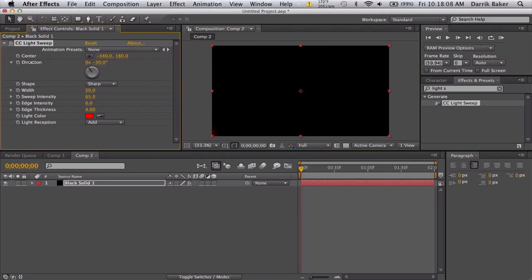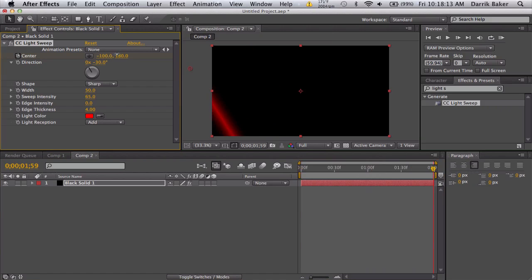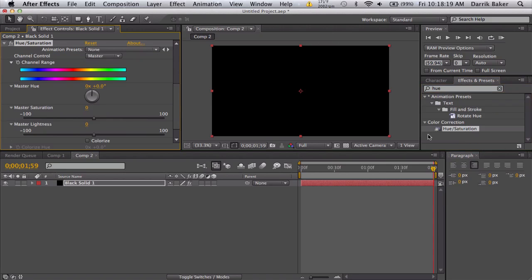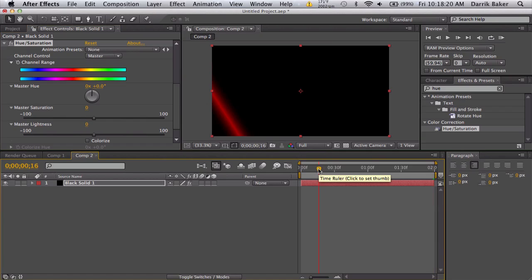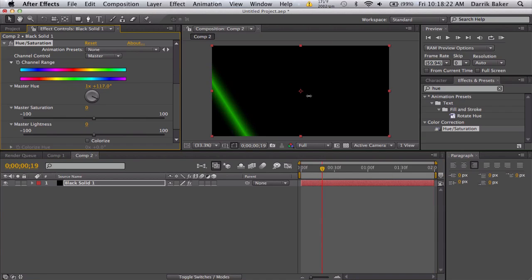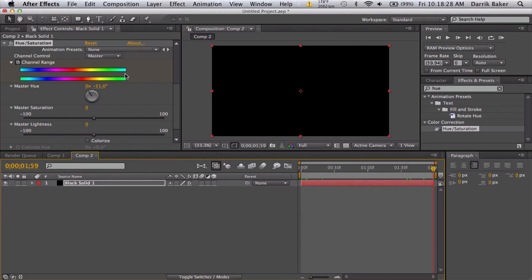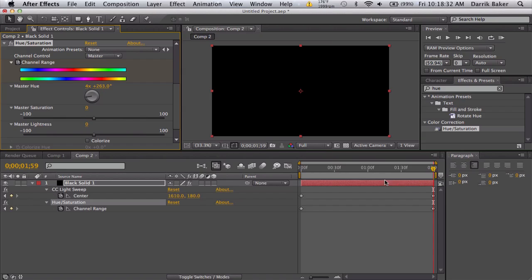You can just keyframe this from one side to another. Also use a hue and saturation so that as it goes through it's going to cycle through a bunch of colors and it's going to be super psychedelic. Keyframe channel range, go to the end, spin this around a bunch of times.